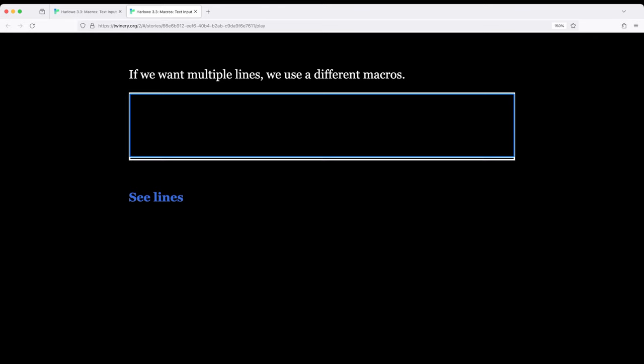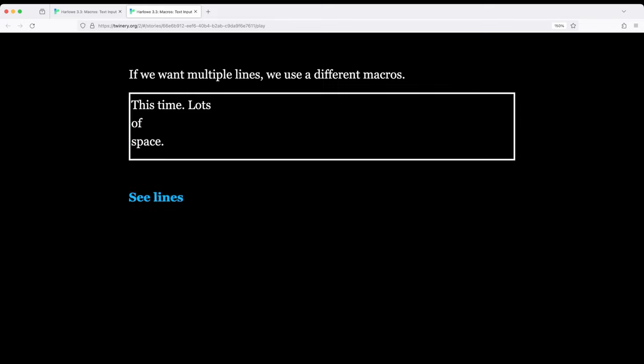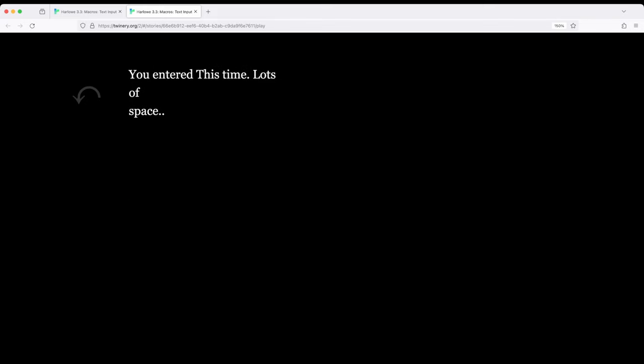Notice this time lots of space. I can press the enter or return key depending on your keyboard and enter multiple lines. And then I can see those multiple lines. You entered this time lots of space.